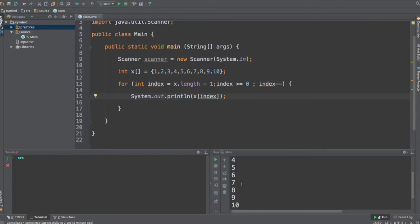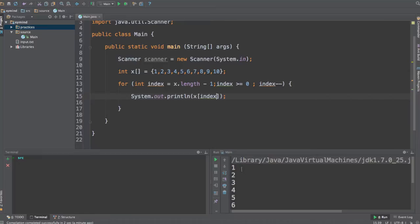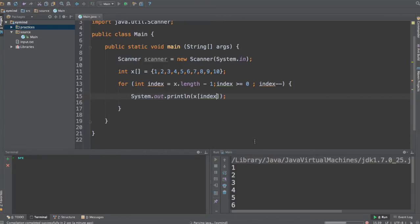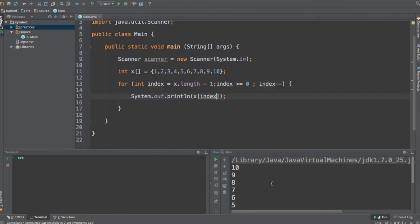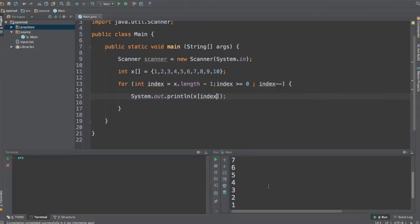So we will see instead of 1 to 10, we will see 10 all the way back to 1. Go ahead and run this code. What you will get is starting with 10, the last number in this array, and you will end up at 1.